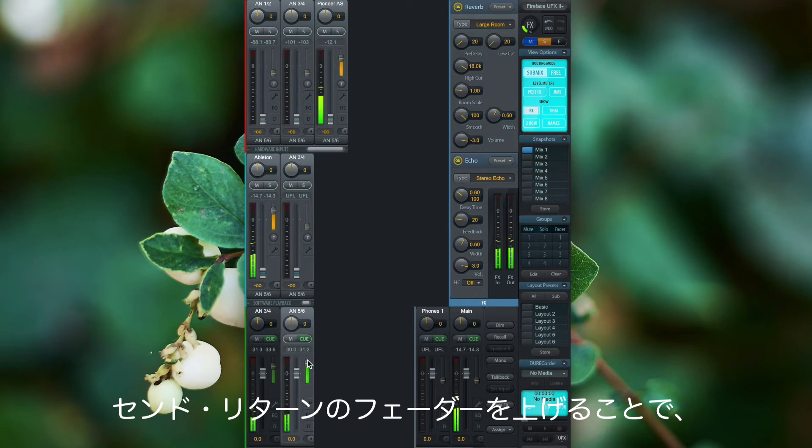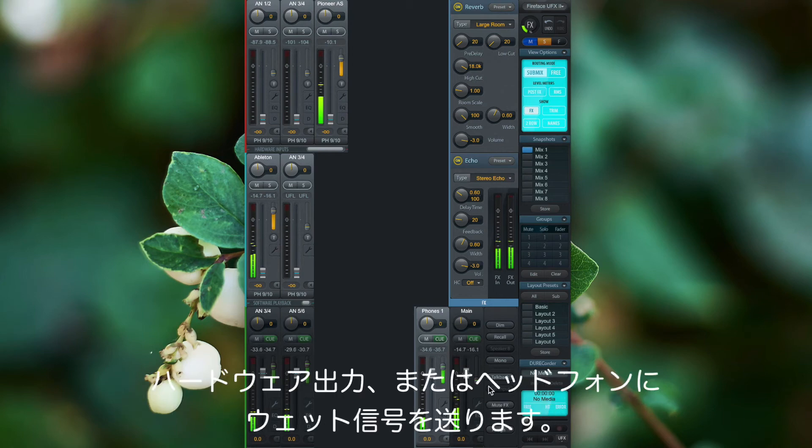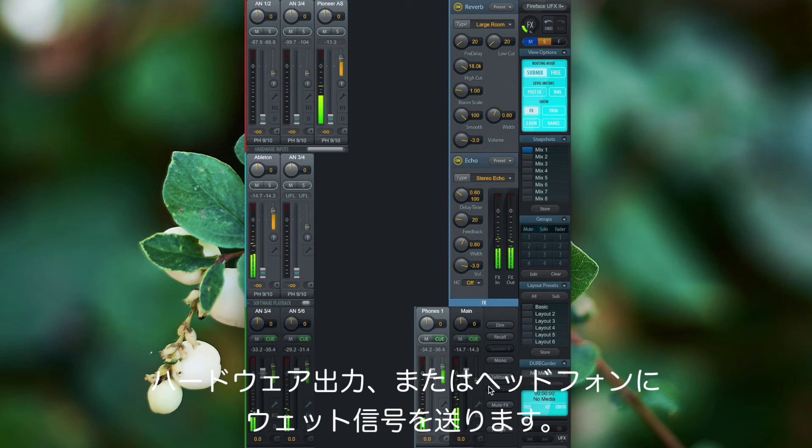So by turning up these little send returns, I'll just route the wet signal to the hardware outputs or to my headphones.